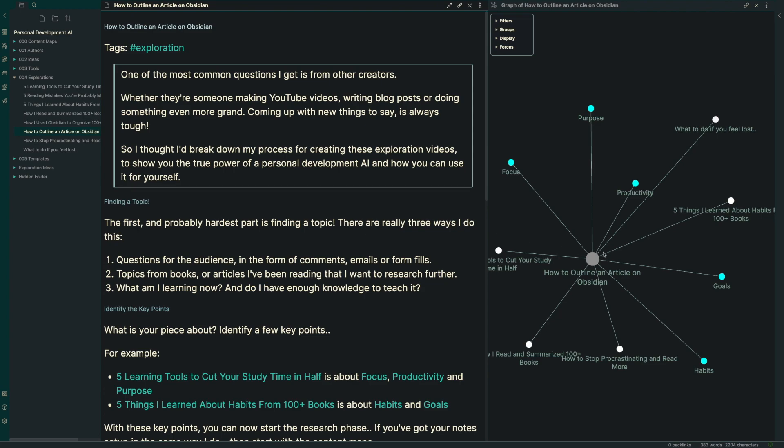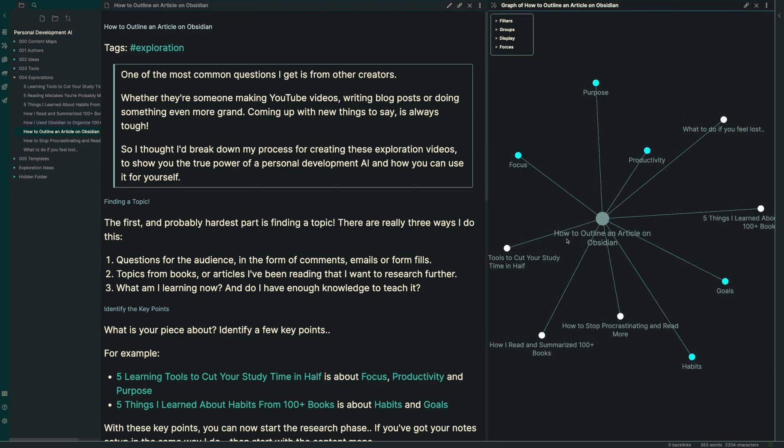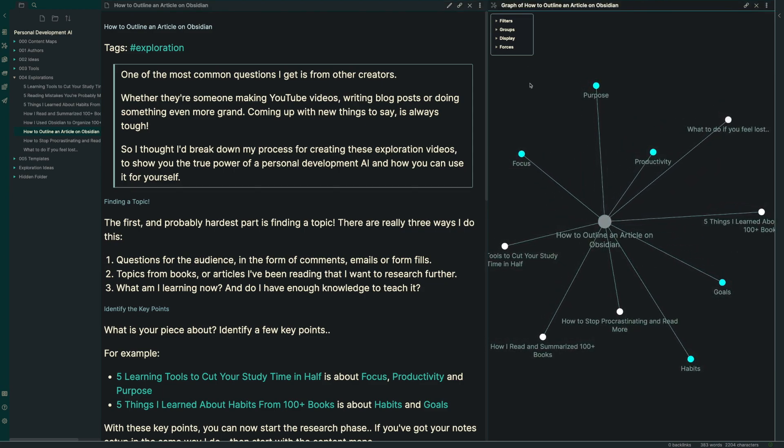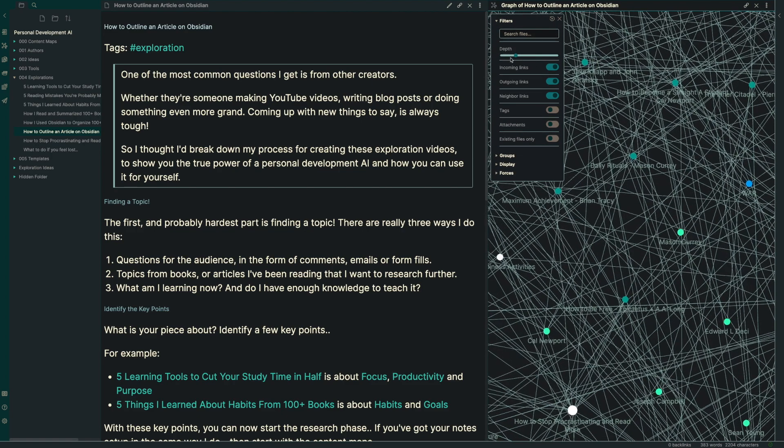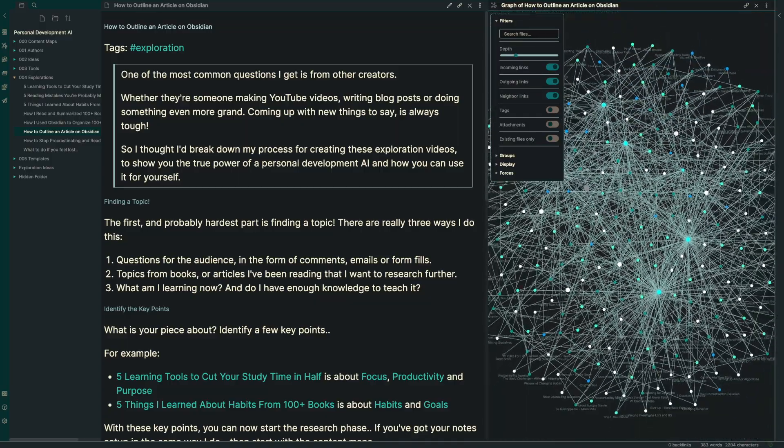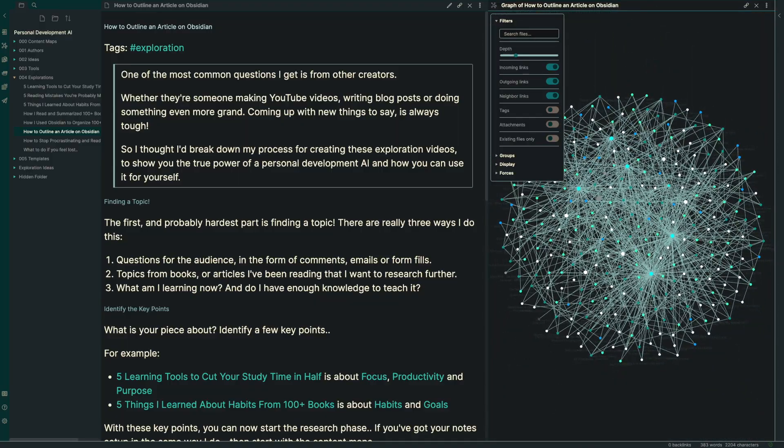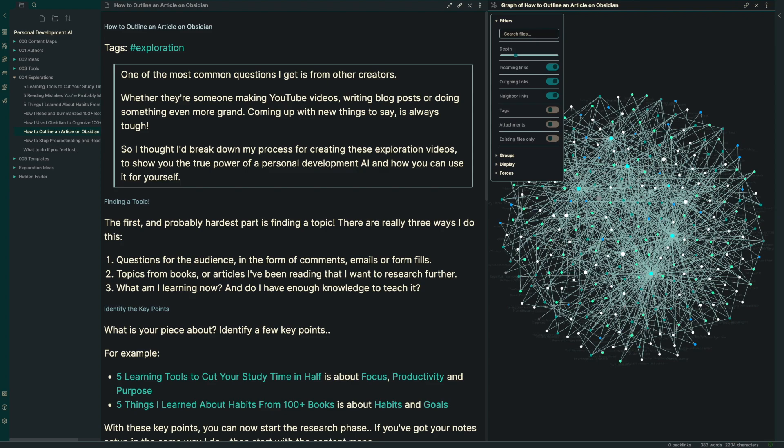So that's the way that I outline an article inside of Obsidian. If you're interested in getting direct access to my full Obsidian, my personal development AI that has over 600 different ideas and 100 different book topics that you can use for your very own articles, you can click the first link down below in the description with a big blue join button and join the channel to get direct access. Thanks so much for watching this video, and I can't wait to see you in the next one.